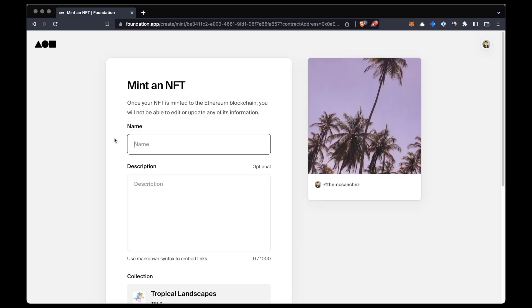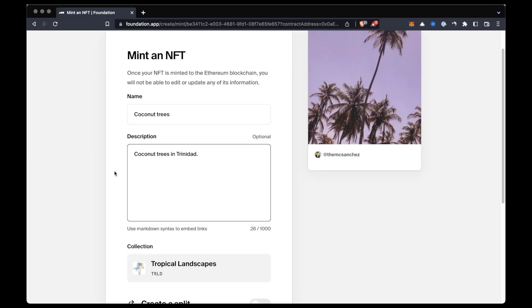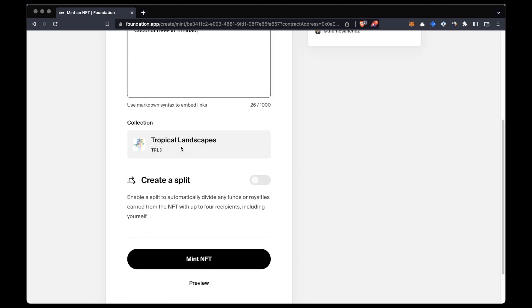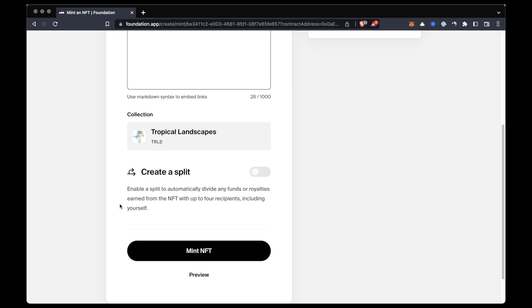Now after uploading our file, we'll be able to add the NFT's title and description. And here we can also create a split in case we want to split the fee or the royalties with someone else that also worked on this NFT.